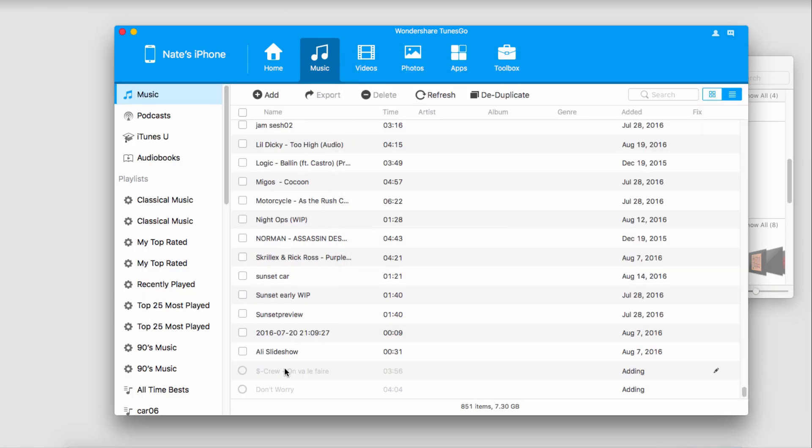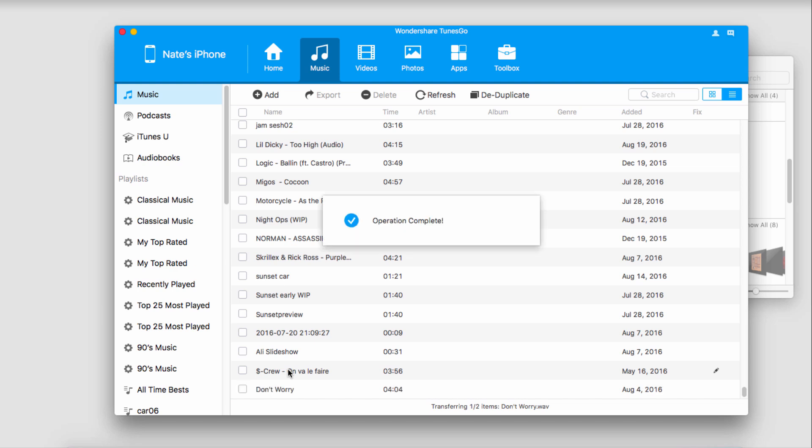Just like before, you can see they're going to copy and sync onto our device for us. Because that process is so quick, you can bring in as many songs as you want and manage all of your music inside of Wondershare TunesGo.